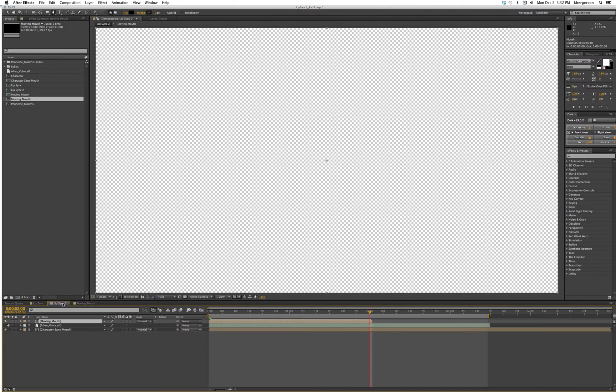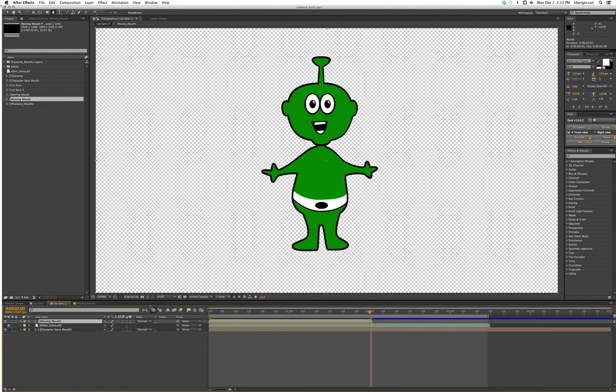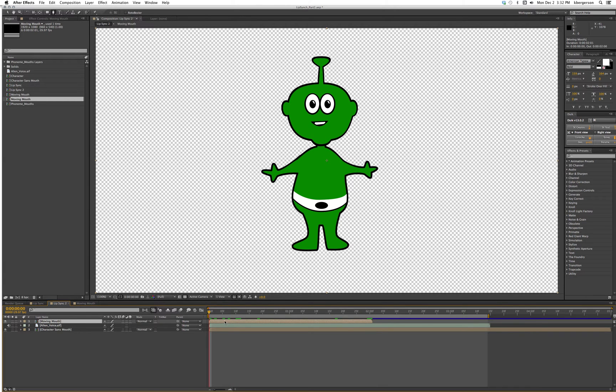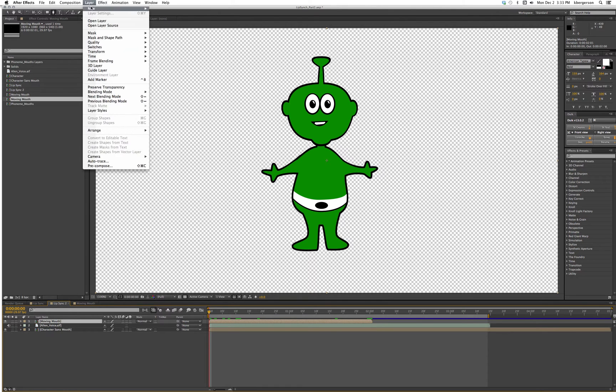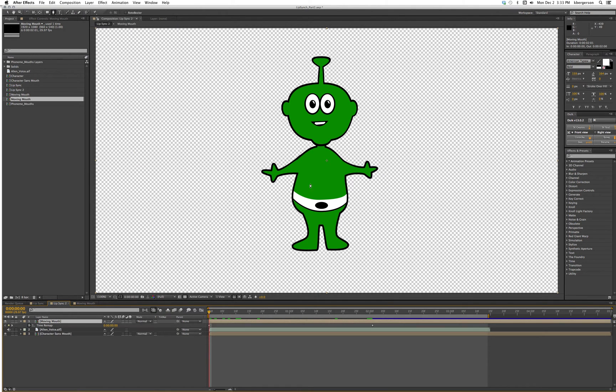Now we'll go back to lip sync and our moving mouth. Now we will time remap it: layer, time, enable time remapping, and we will delete this layer.